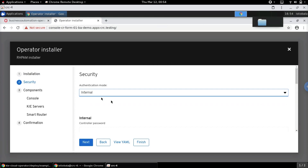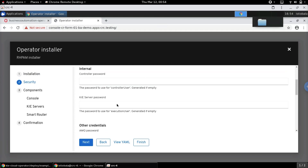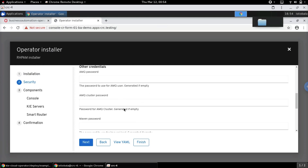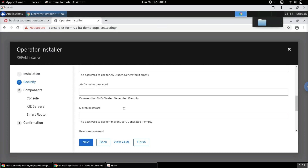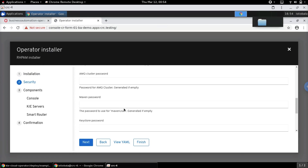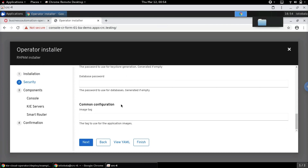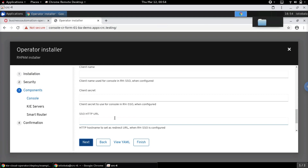For this demonstration we will use the internal authentication mode. The different sets of credentials required include the controller user, KIE Server user IDs, execution users, and other credentials needed for a high availability setup. For now we can leave all of these as default and go to the next screen.